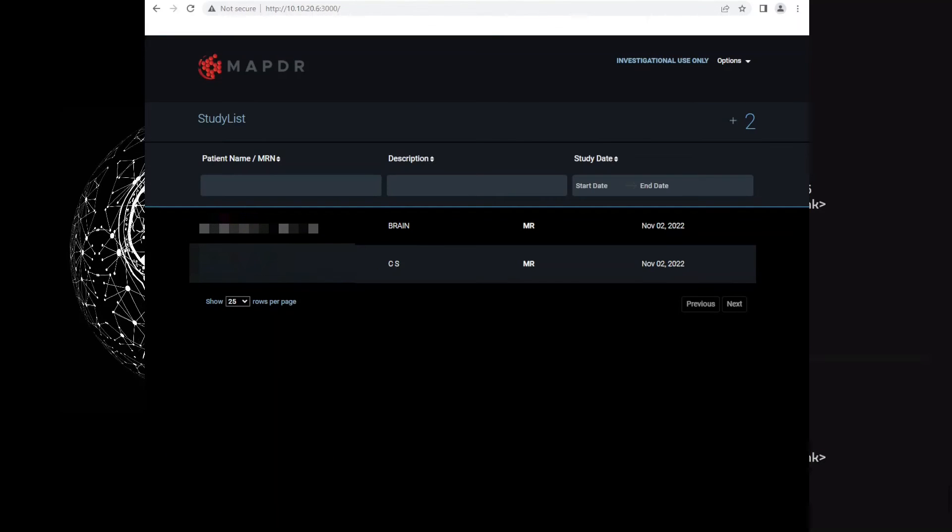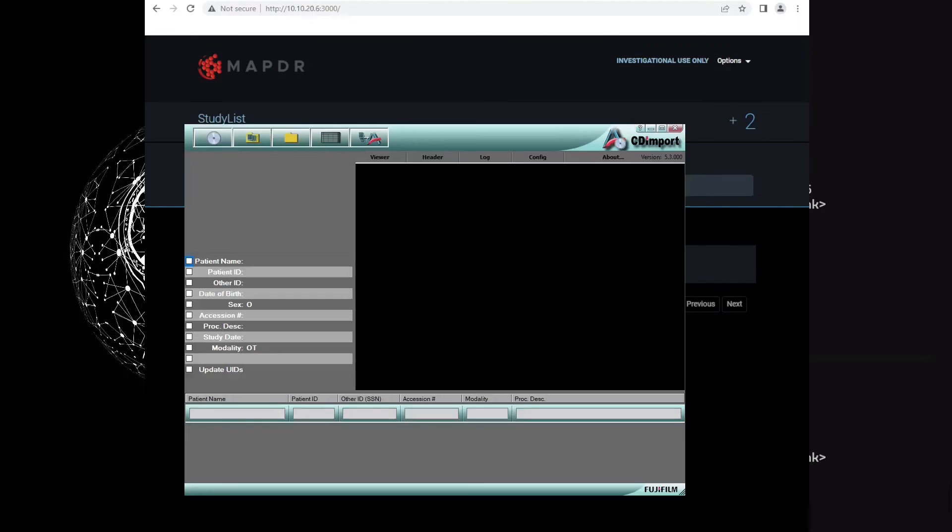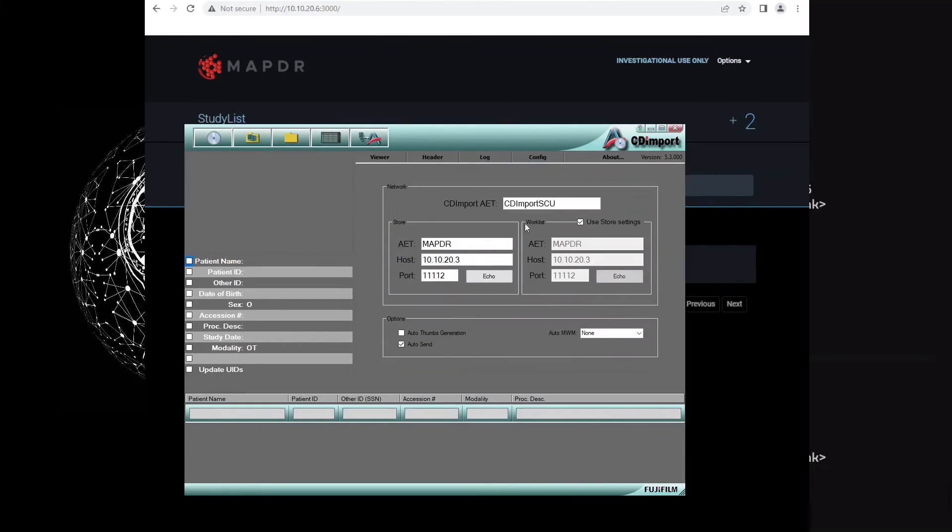Okay, now let's try to send an image from any other application that sends DICOM images to the software. For this demonstration, I am using CD import application. Let me first configure the IP address.